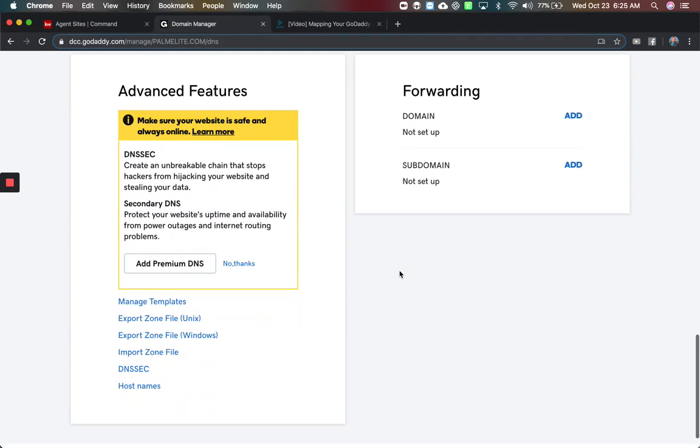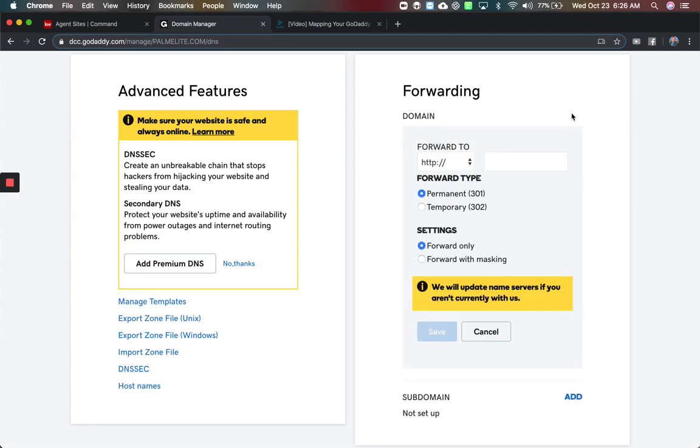Then if you scroll all the way to the bottom, we're going to do a forwarding of the domain. So we're going to click add forwarding here.